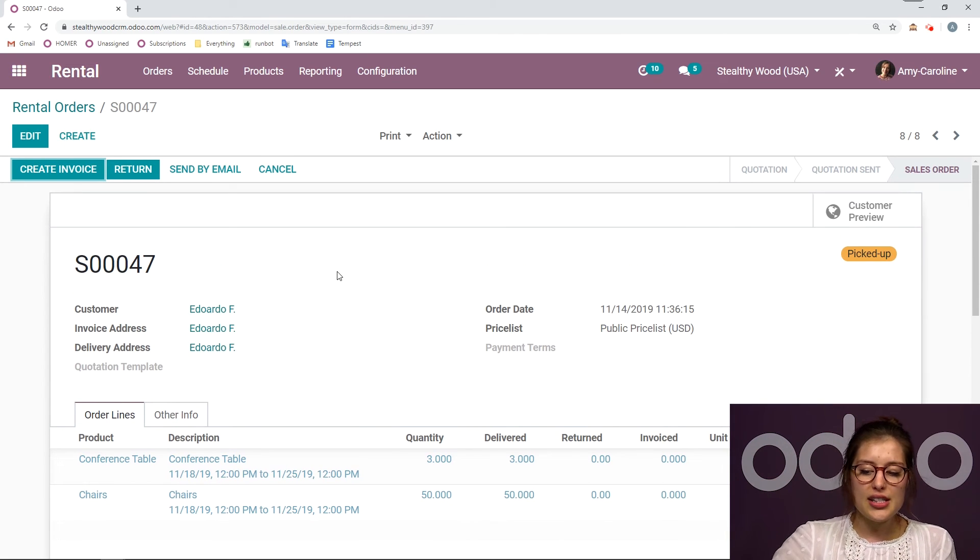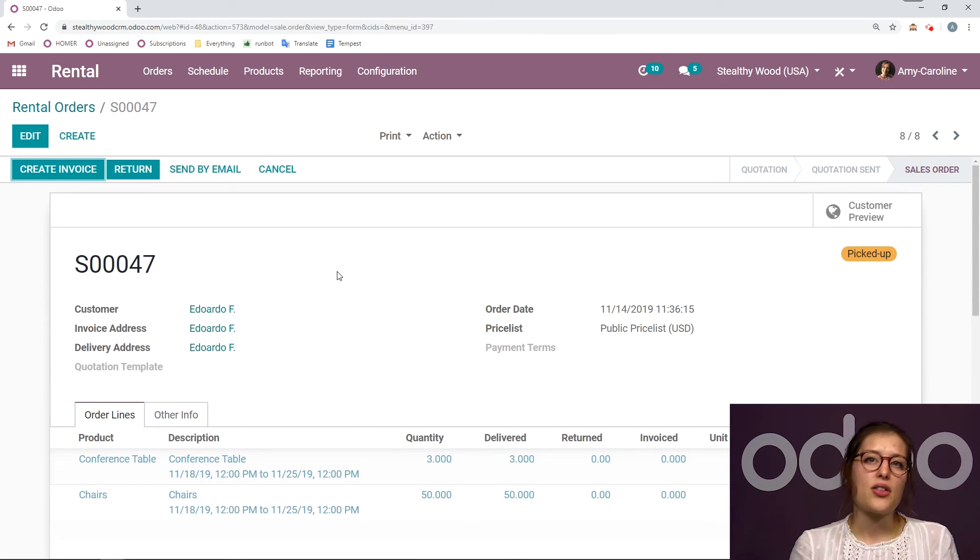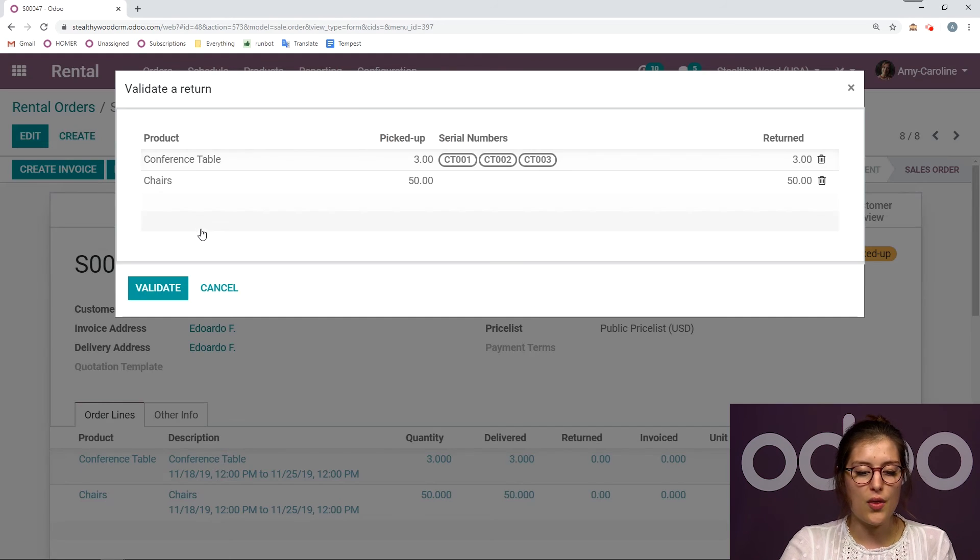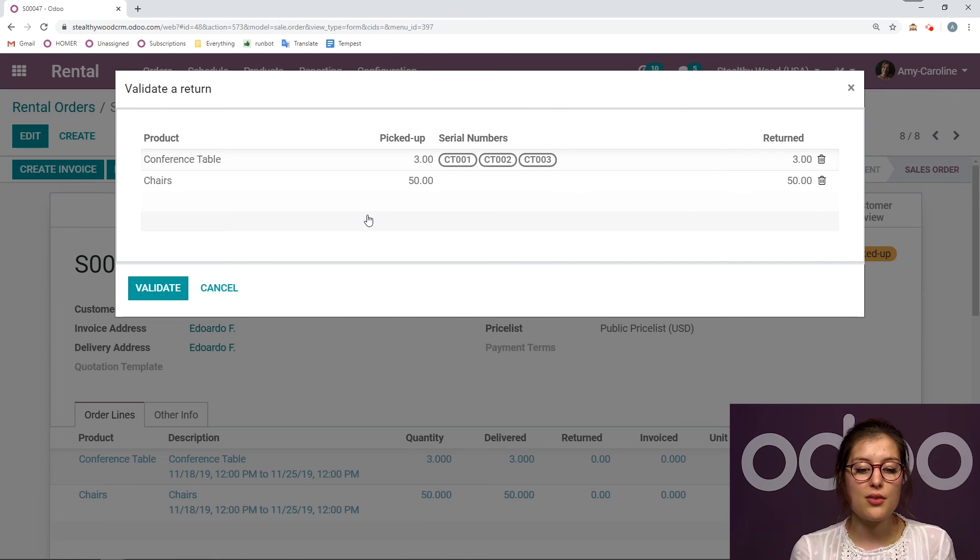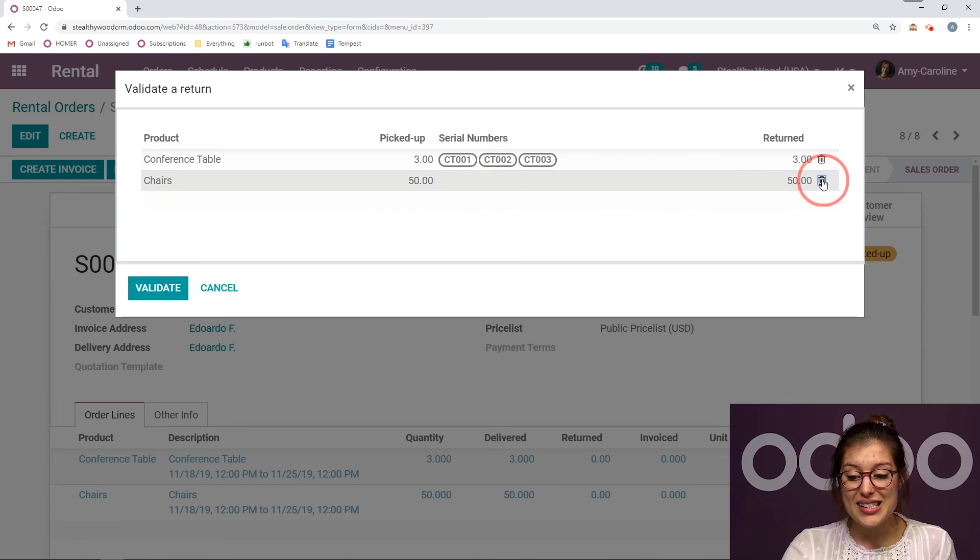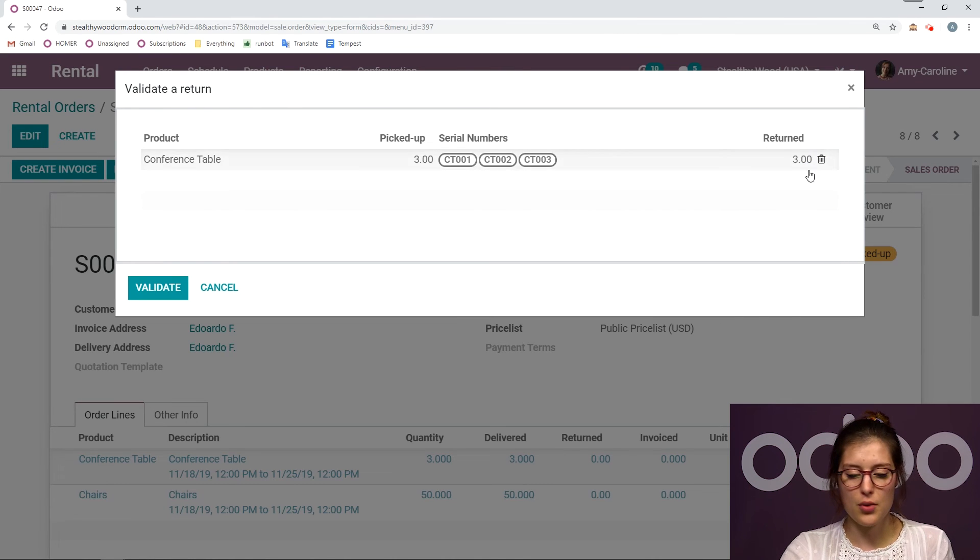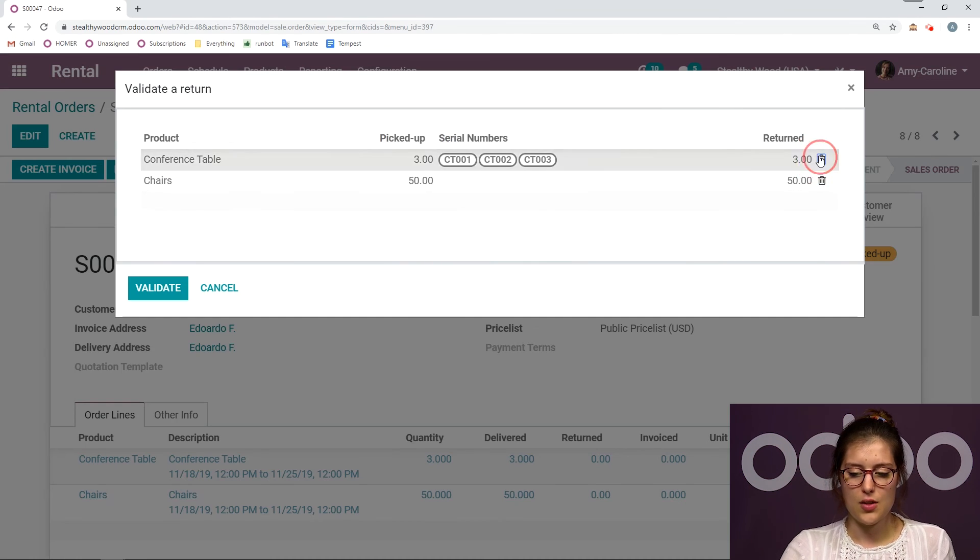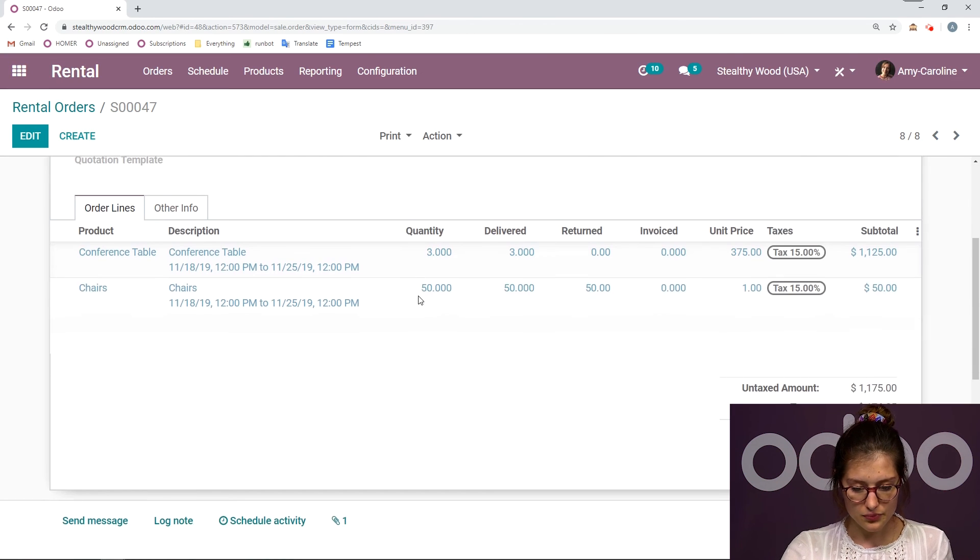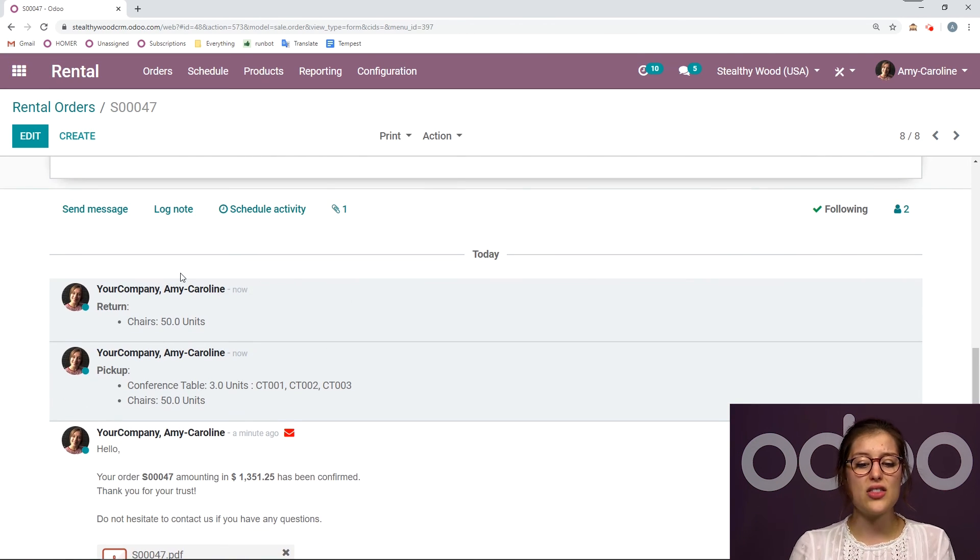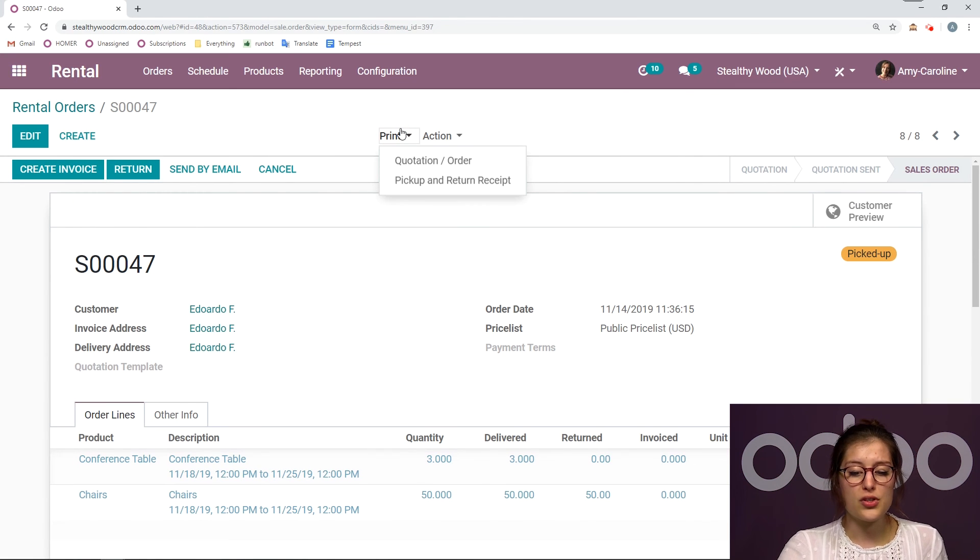Of course, let's say the week has gone by. They're ready to return the items. We can return simply by clicking on the return button. Now let's imagine that they are just returning the chairs, but they're not ready to return the tables just yet. We can split the return. They don't have to return everything at once. So we can remove that and then click on validate. And I'm going to see that they returned the chairs. I'm going to have that in the chatter. And it's also going to be on the return receipt.